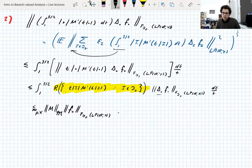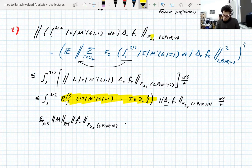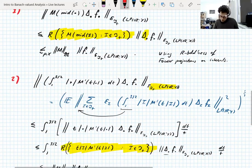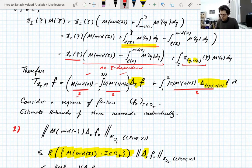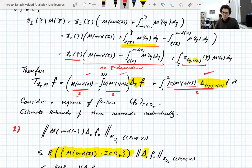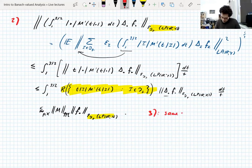That's the second term dealt with. Just as a reminder: we're proving an R-bound of this set of operators, so we're controlling one Rademacher average by another Rademacher average with the operators removed. For term three, we deal with it in exactly the same way as term two — pull the integral out, use the Michlin norm to handle the first part, use the R-boundedness of Fourier projections on intervals for the second part. Literally the same argument as part two, so I won't repeat it.